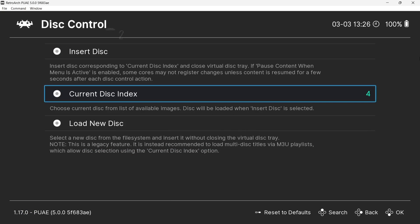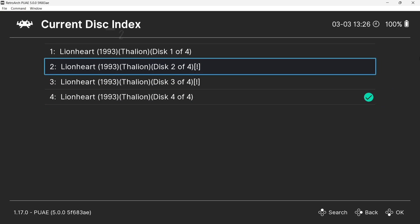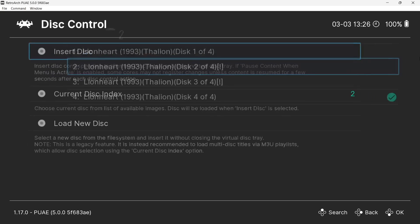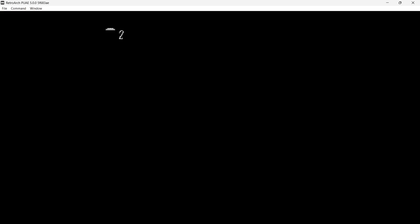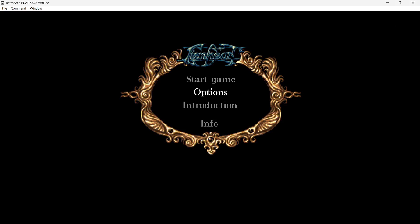So what I'm going to do next then is actually go into current disc index and select disc 2, insert disc, and there we go, we're in. So if I go to start game...